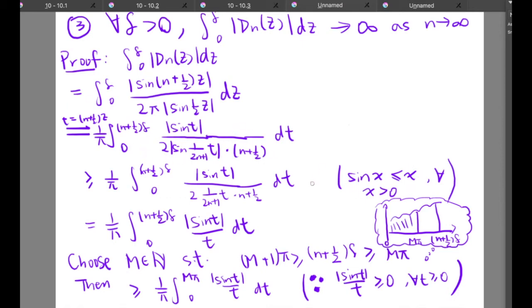Using the fact that sin(x) is less than or equal to x for all x greater than zero, we get that this is greater than or equal to (1/π) times the integral from zero to (n + 1/2)δ of the absolute value of sin(t) over t dt. The terms cancel to give 1/t in the denominator. We then choose a natural number m such that (m+1)π ≥ (n + 1/2)δ ≥ mπ.